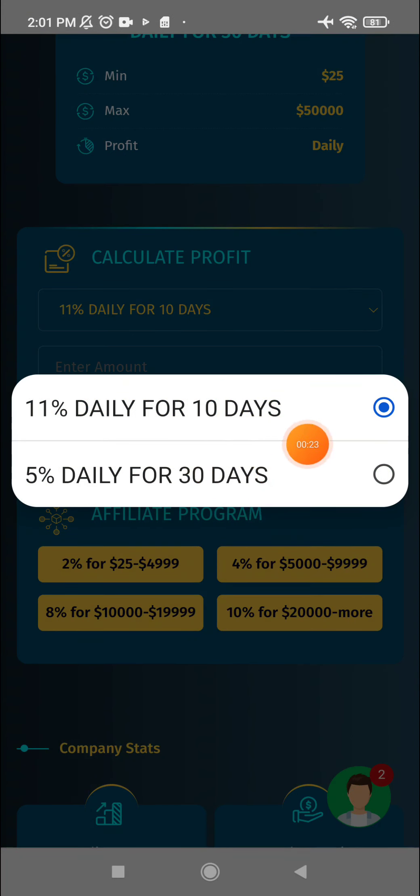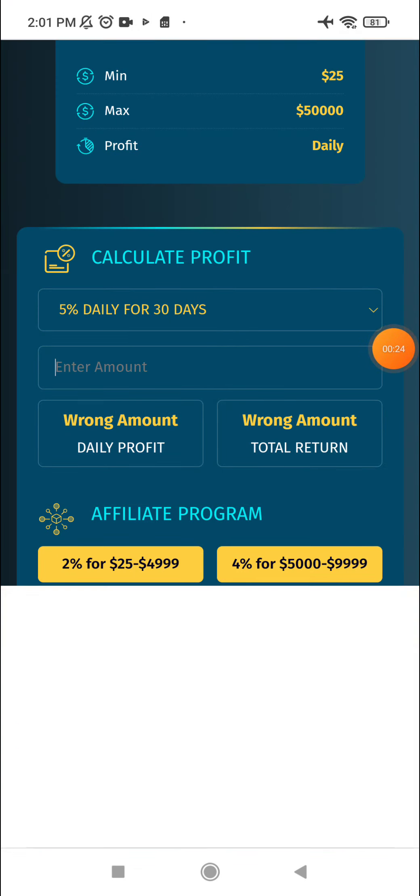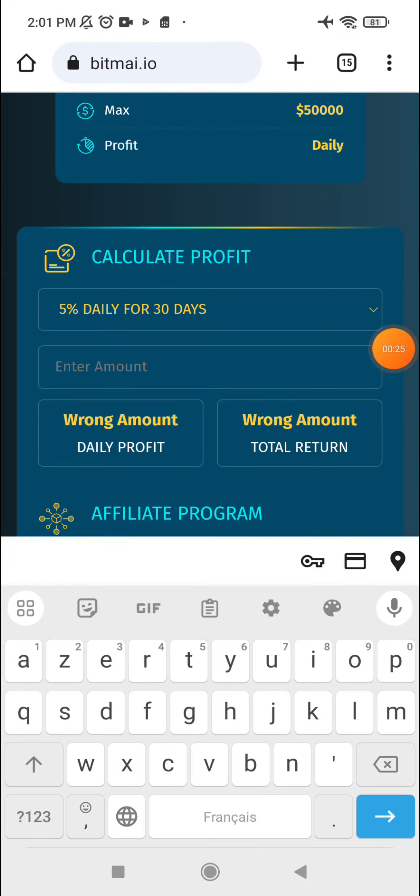What's up guys, we have a new investment company, bitmai.io. You can invest with cryptocurrency. This is a limited company and here you can check the investment plans. The minimum deposit is $25 and the profit will be 11% daily.